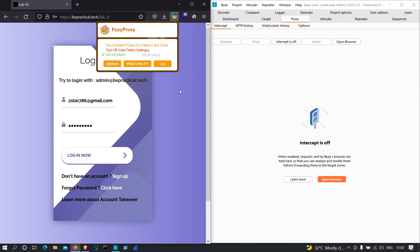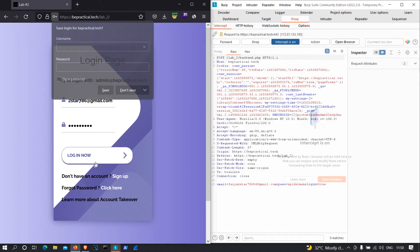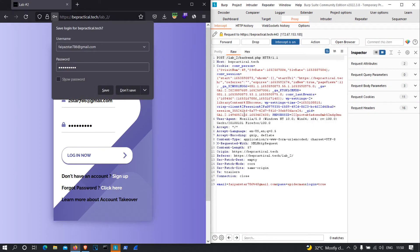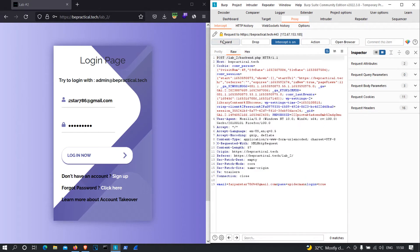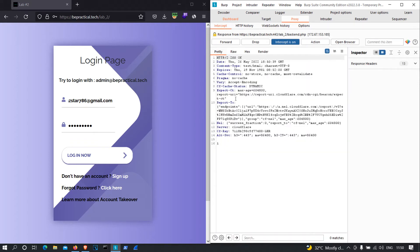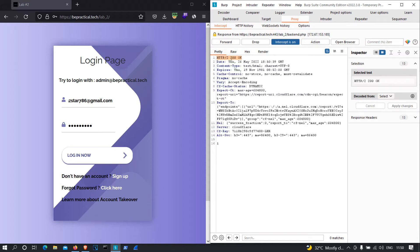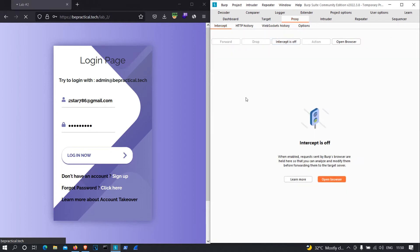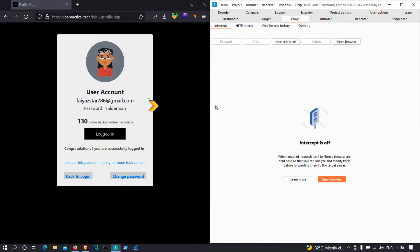As you can see, this is the request — it is the same request as in lab number one. I'm going to intercept the response, and as you can see, this is the response when we provide a valid password. Please keep a note of the valid response, which was HTTP 200 OK, and the response body was '1'. I'm going to forward this.